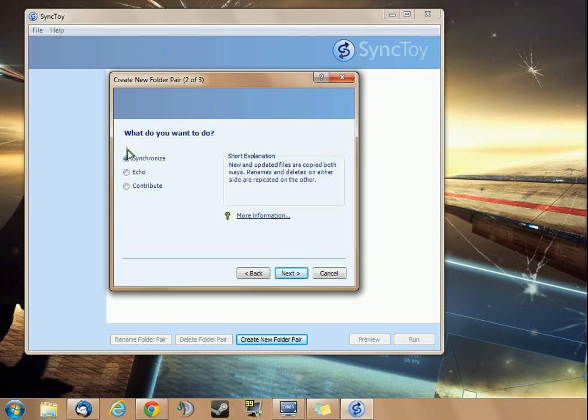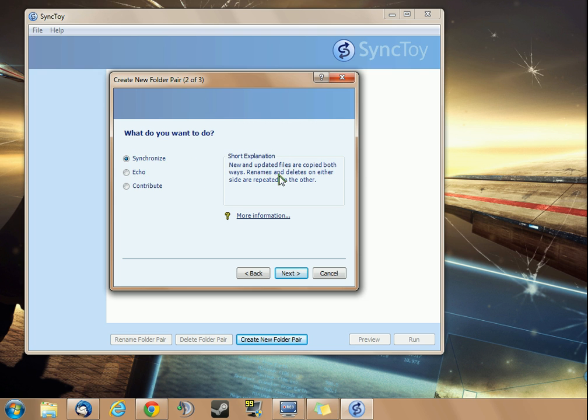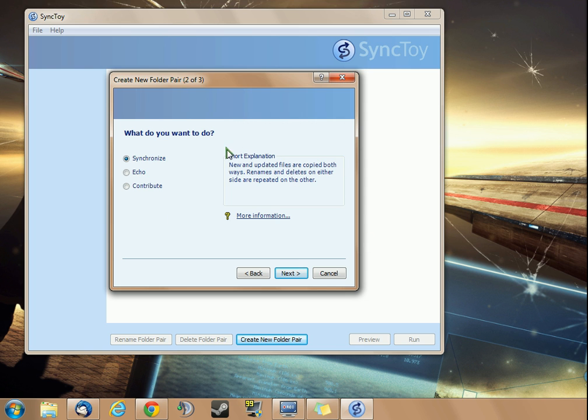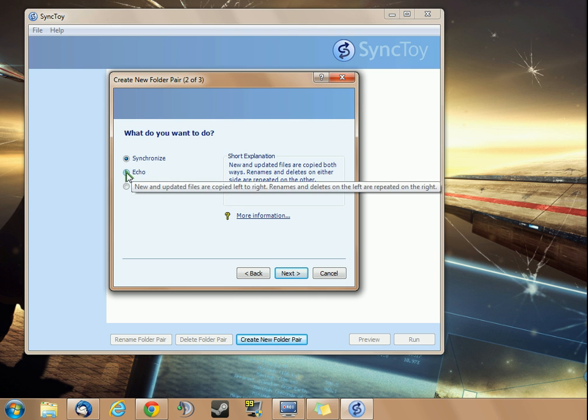You have three different choices here, and here's a short explanation. This is, if you change one or the other, it will repeat it on the other folder.